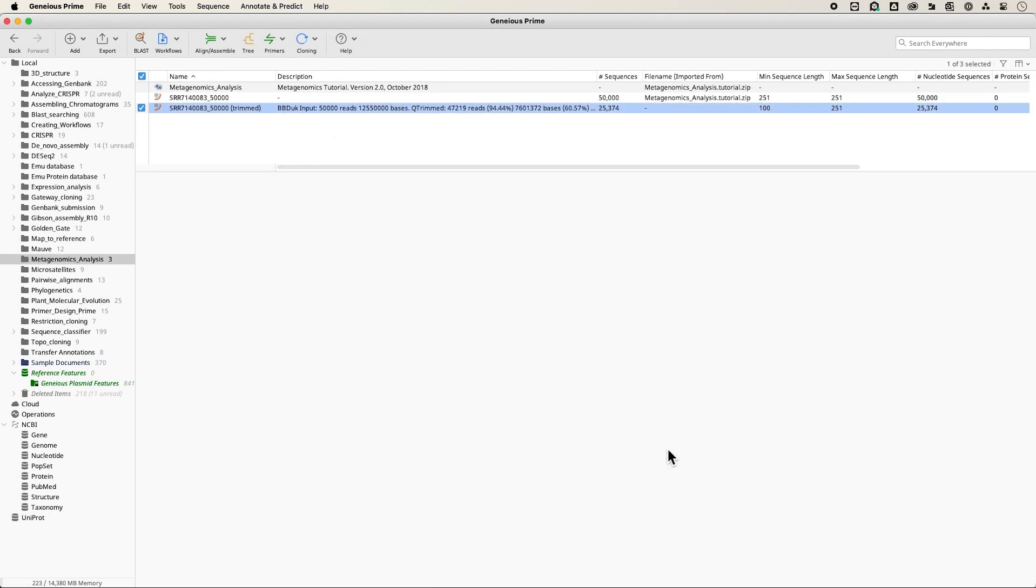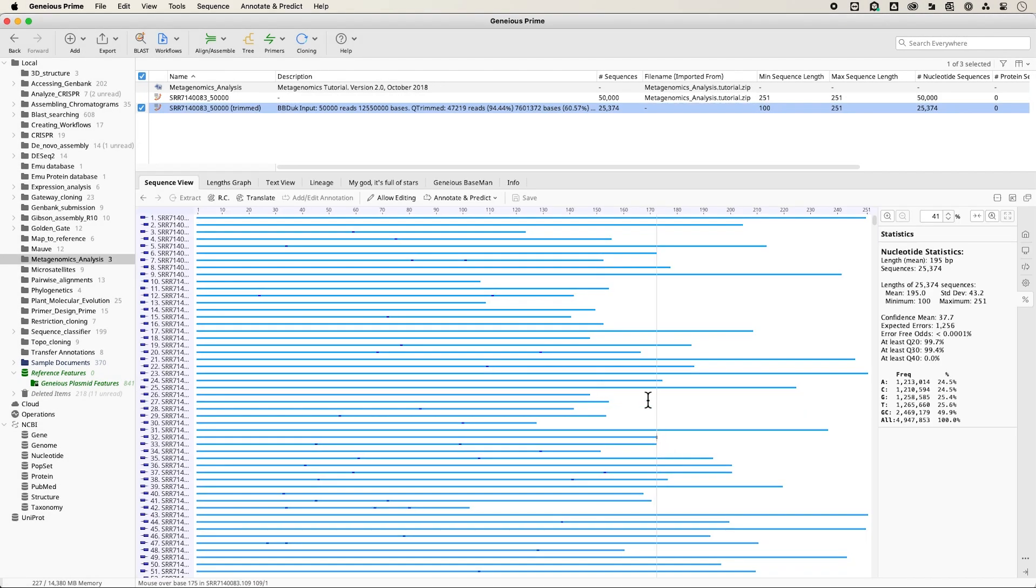Once the trimming is complete, a second file containing your newly trimmed reads will appear in your document table.